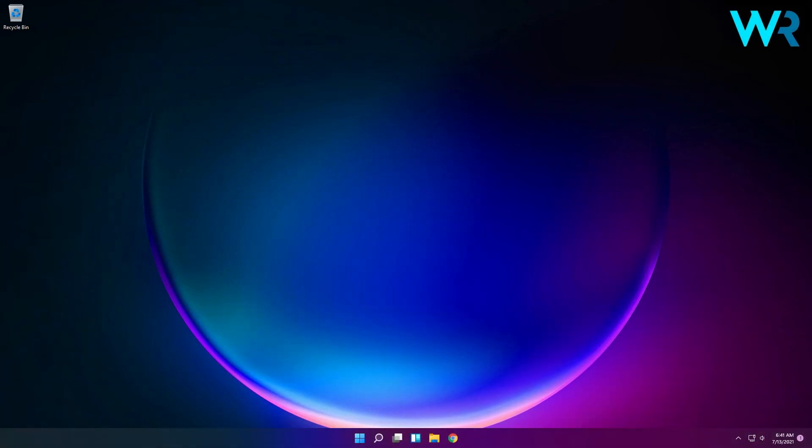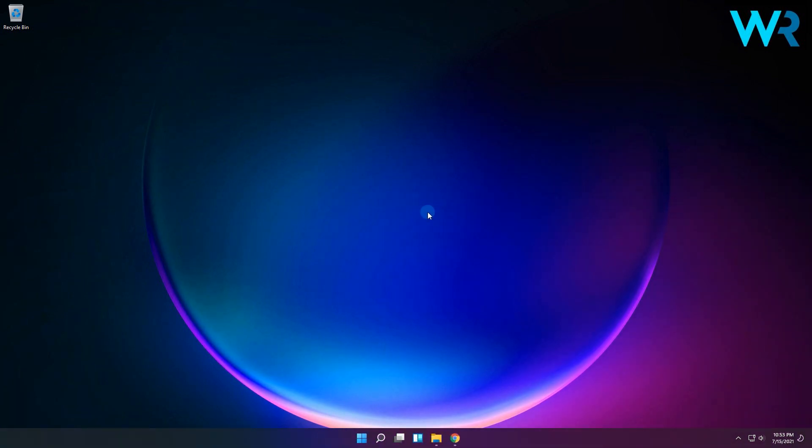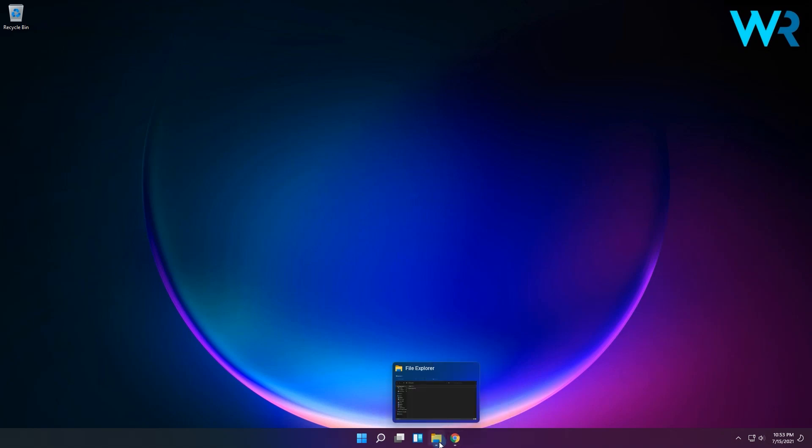And lastly, another great improvement is related to the taskbar previews. Now when you move your mouse over open apps on the taskbar, you will see the new type of previews that have been changed to reflect the overall look and visual design of Windows 11.